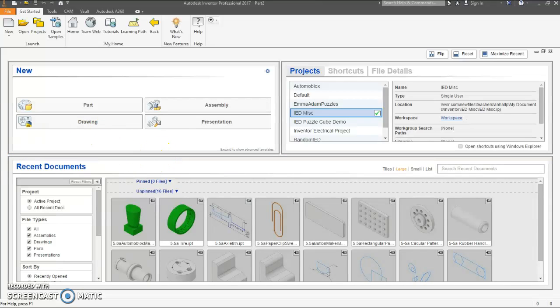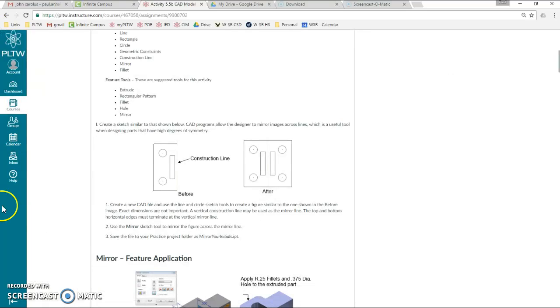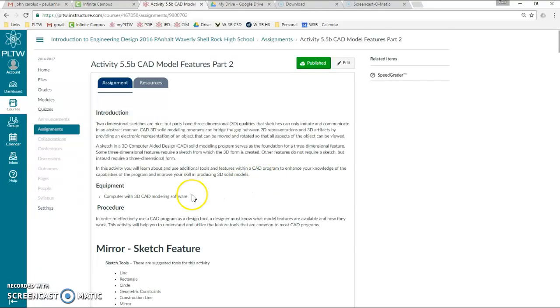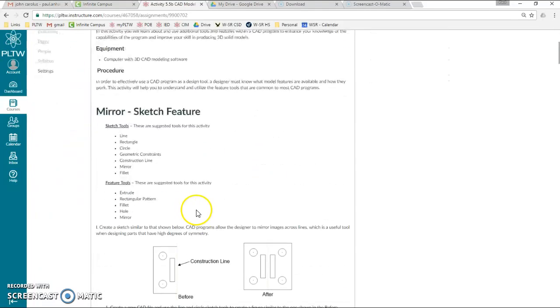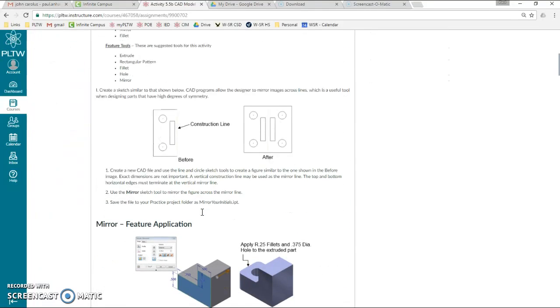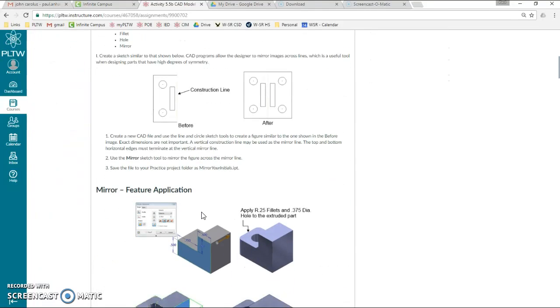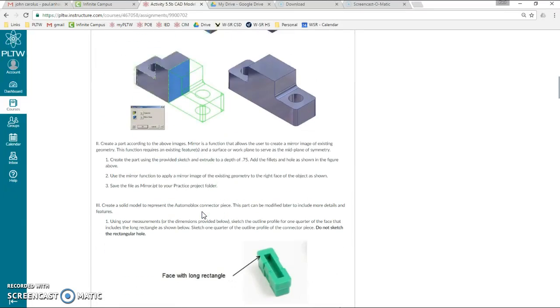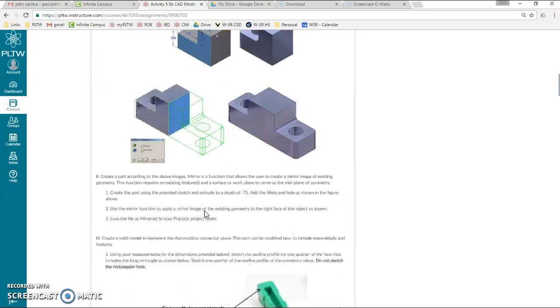Okay, we're going to do activity 5.5b, CAD model features part 2. We're going to practice some mirroring. We're going to first start with a sketch and then feature mirror.